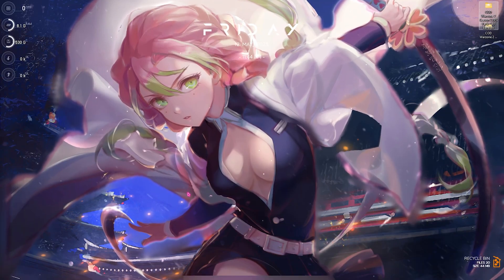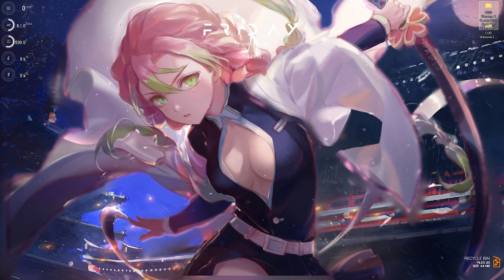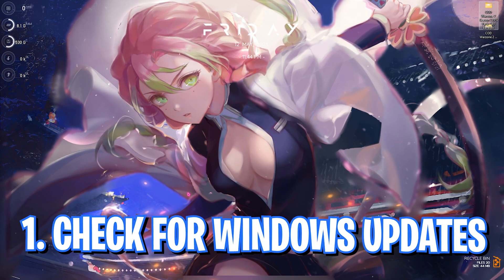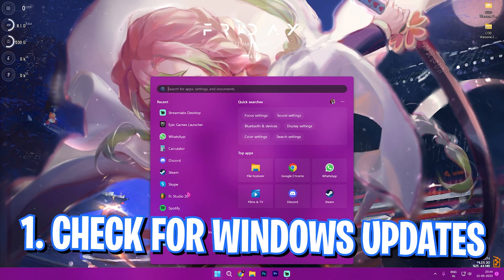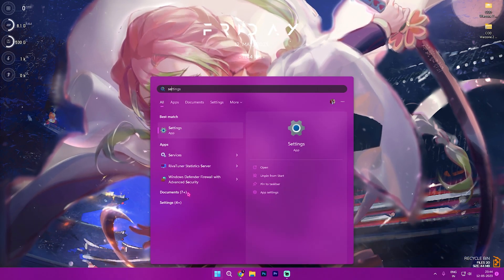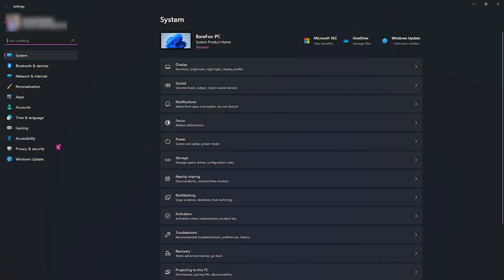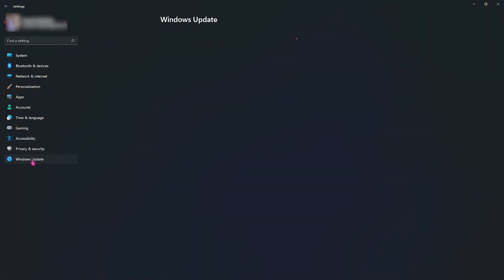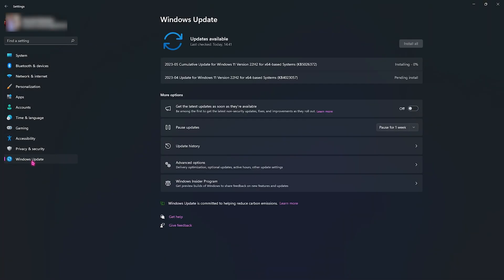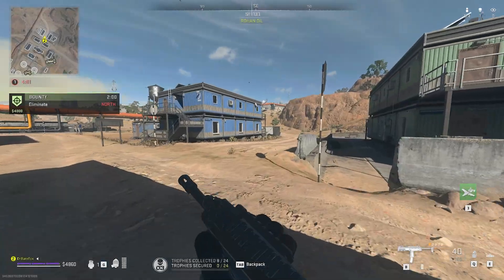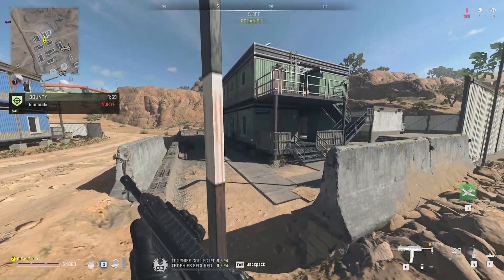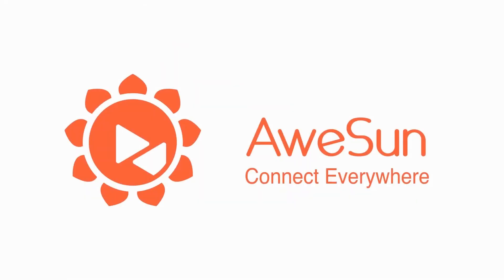Step number one is checking for Windows updates, and this is really important. Search for Settings on your Windows, then go to the last option which is Windows Update. If there are any updates available, make sure to install all of them, since Windows fixes their bugs very frequently. If there are any bugs affecting your FPS, this might fix the case, so make sure to keep your Windows up to date always.